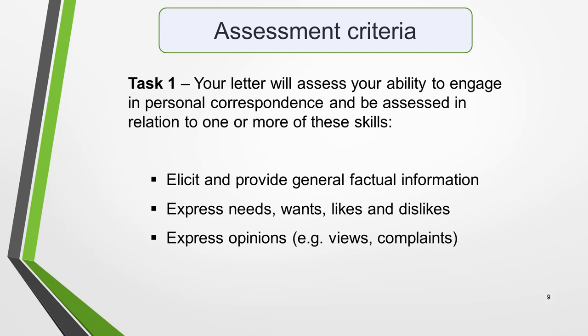The two parts of the General Writing test are designed to assess your ability in different skill areas. The assessment criteria for any specific question will depend on the type of task you're asked to complete. But here's a general overview. For task 1, your letter will assess your ability to engage in personal correspondence and be assessed in relation to one or more of these skills: elicit and produce general factual information; express needs, wants, likes and dislikes; and express opinions, such as views or complaints.